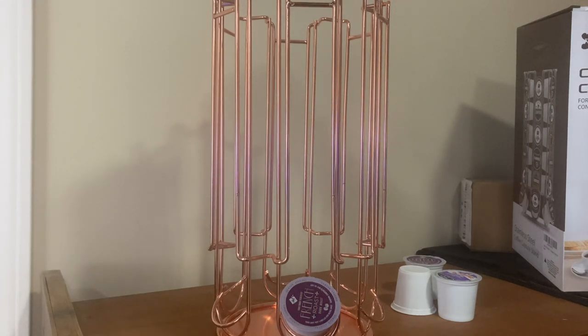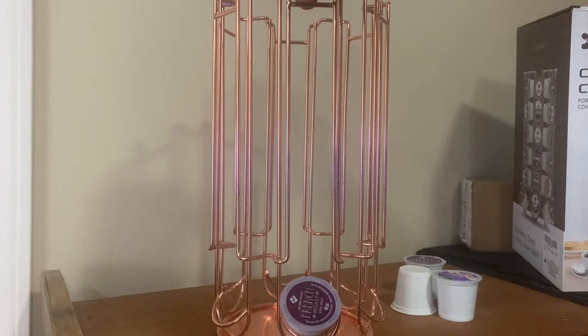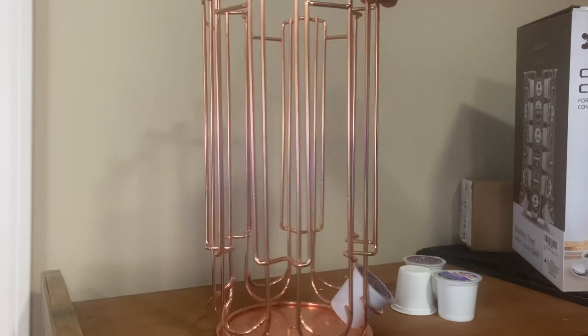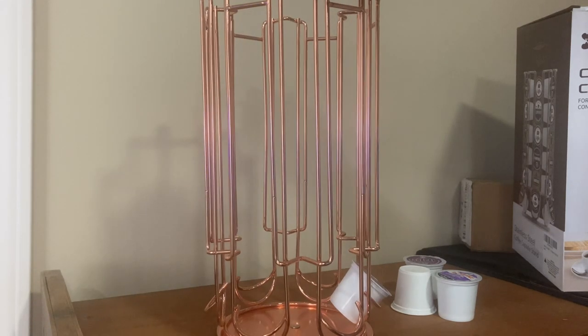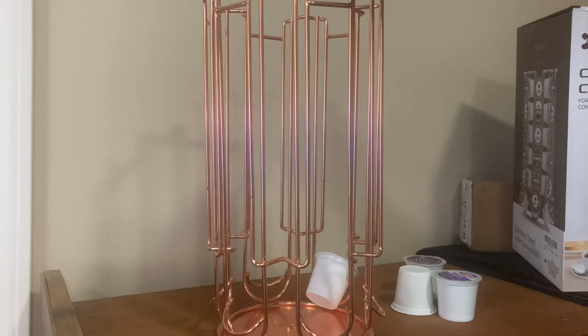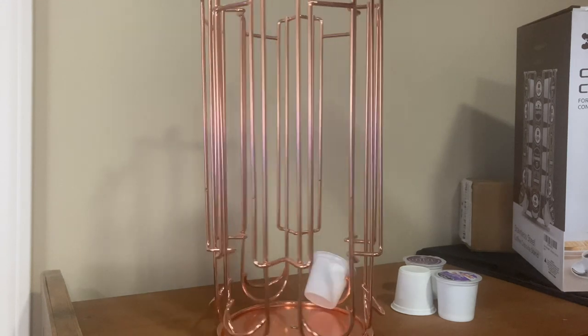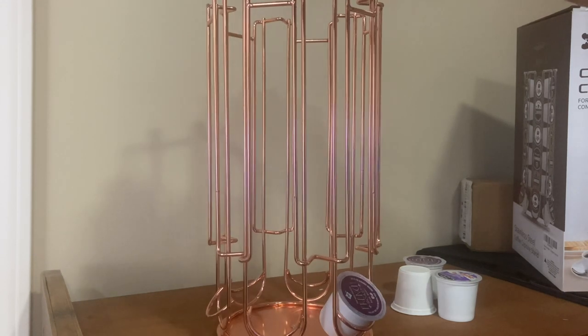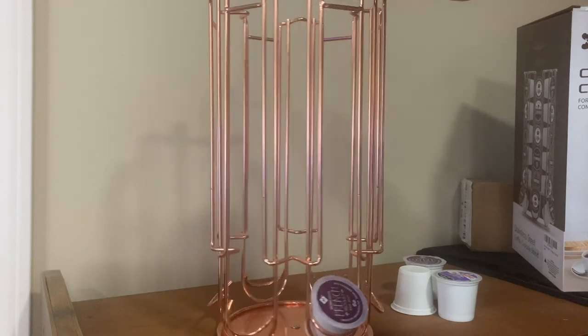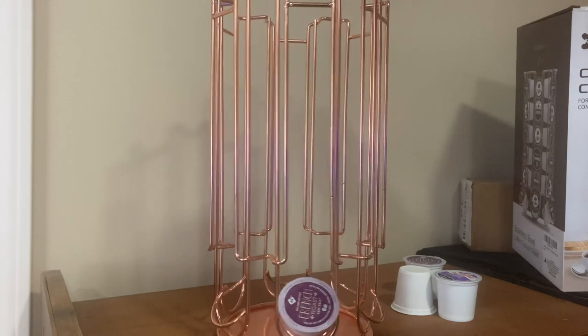I bought this for my wife's office. It's a rose gold and gold and pink office, so it works out really well in there.